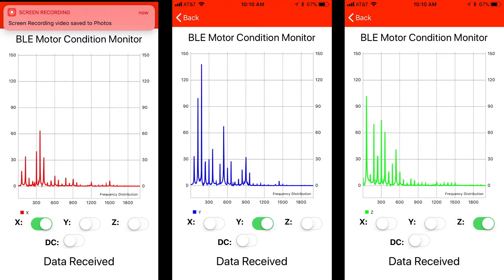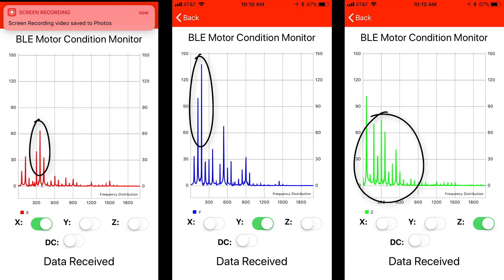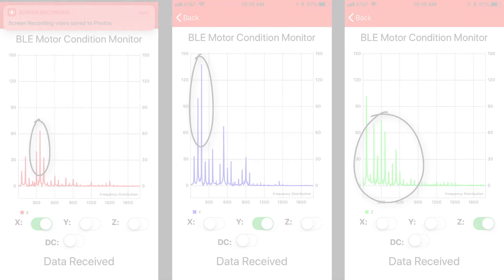So let us connect our application and see the X, Y, Z vibration frequency plots. As is clearly visible, the fundamental component is no longer having the maximum energy. Instead, the energy distribution has moved into the higher harmonics.